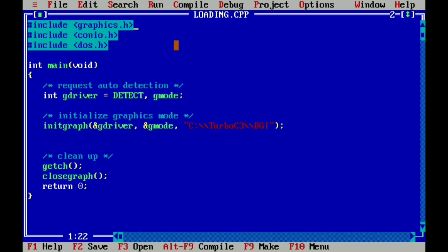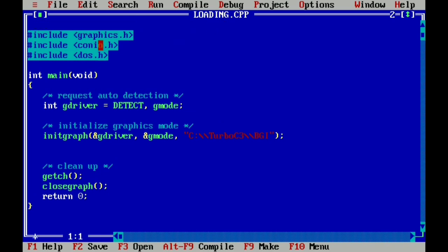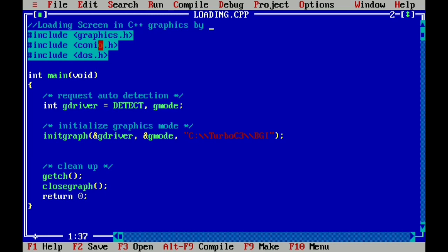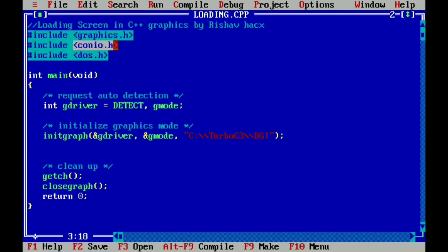First we make a comment before the graphics header file. Here we write loading screen in C++ graphics by Rishav Hacks. Okay, if you're not subscribed to my channel, let's subscribe it. Here you see I include graphics.h, conio.h, and dos.h. I include dos.h because I use the delay function in this program.